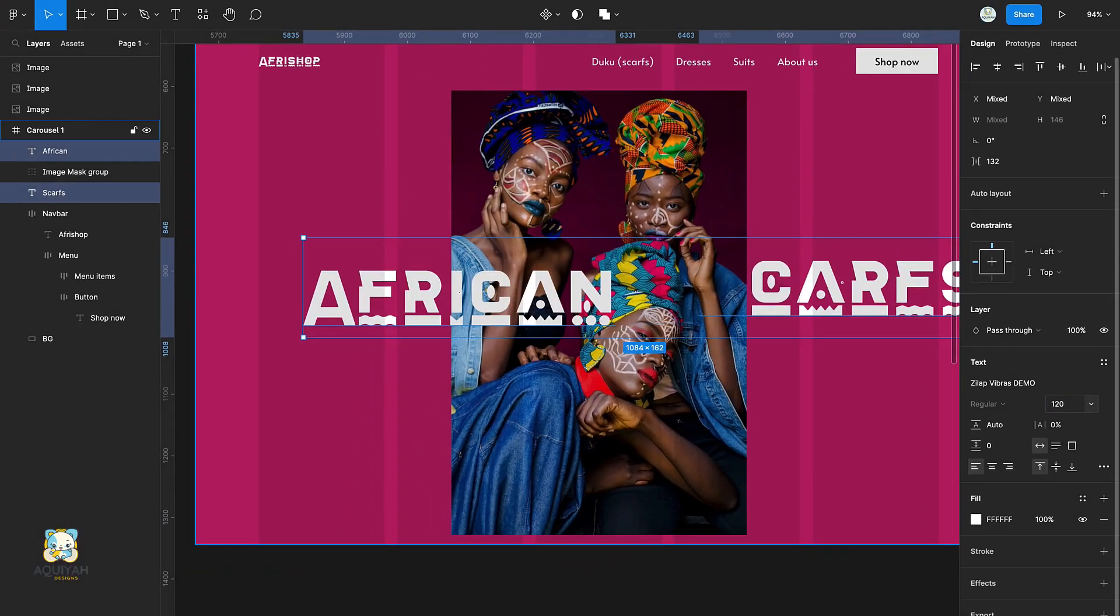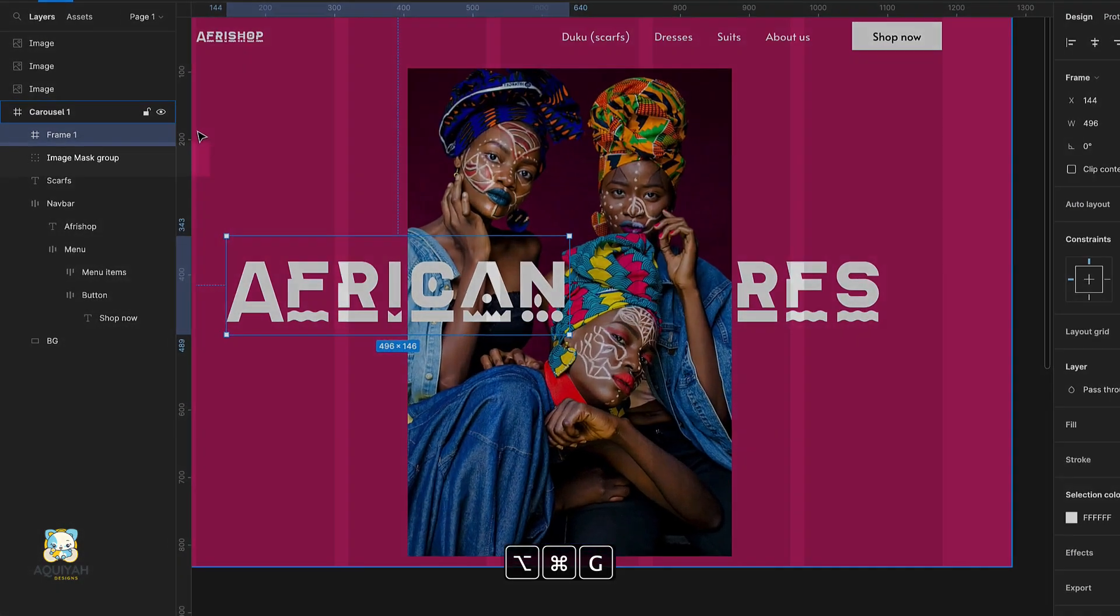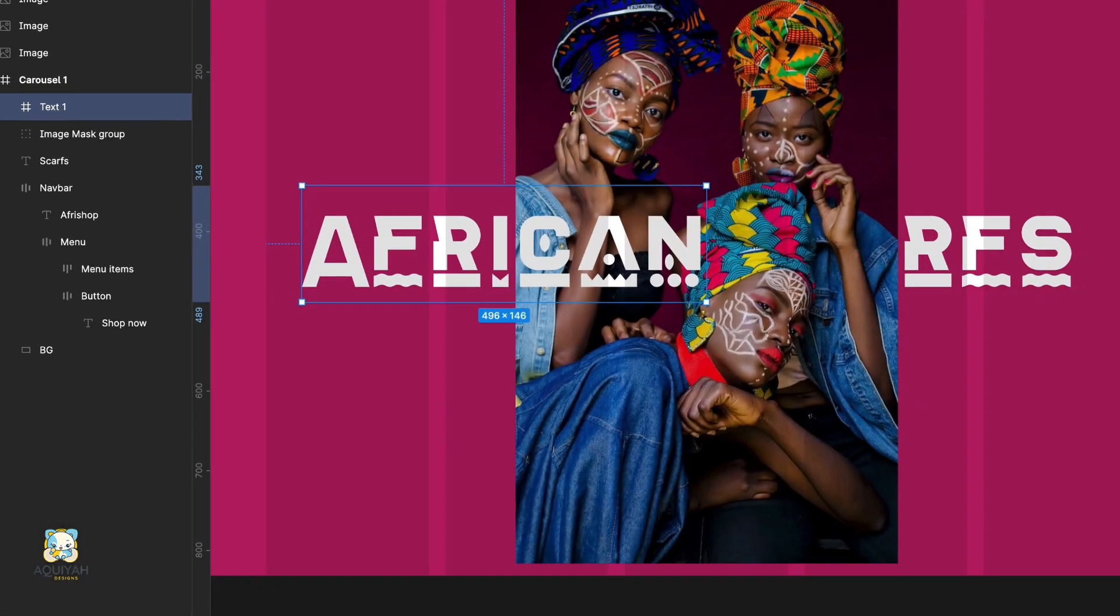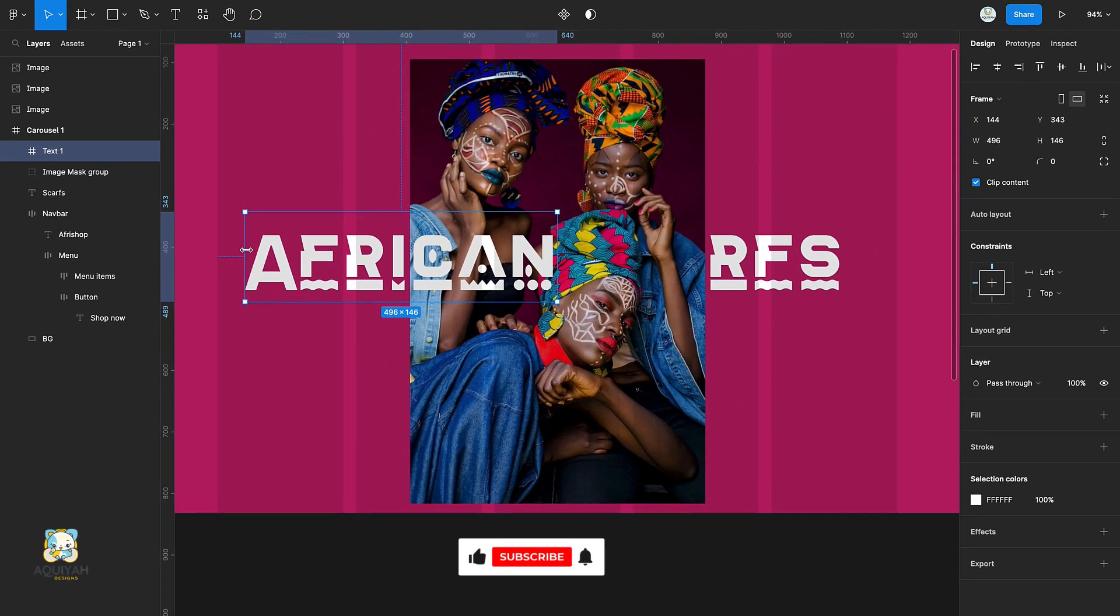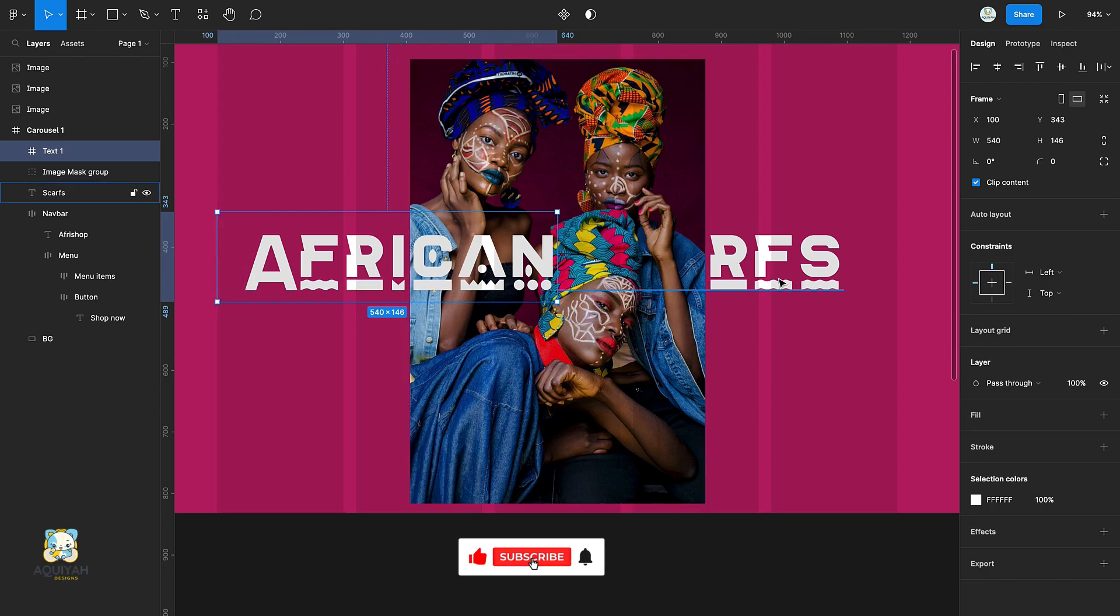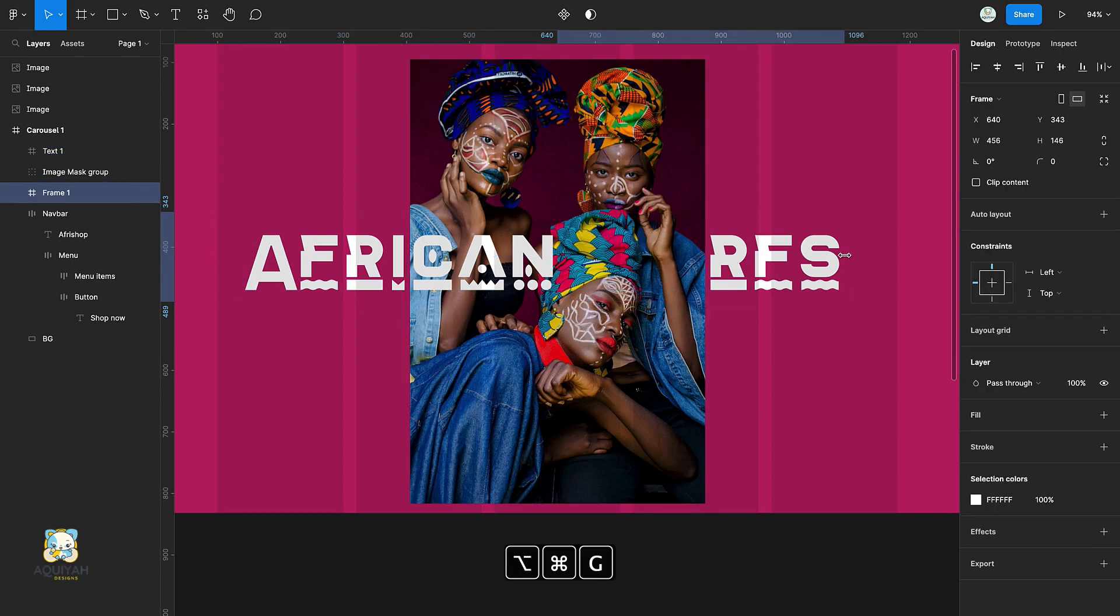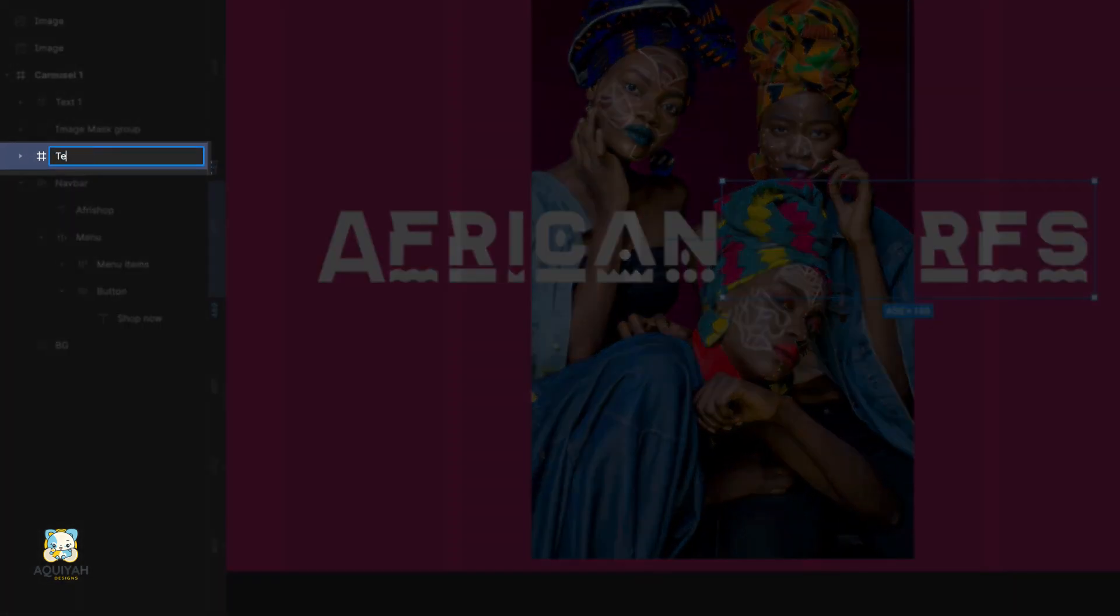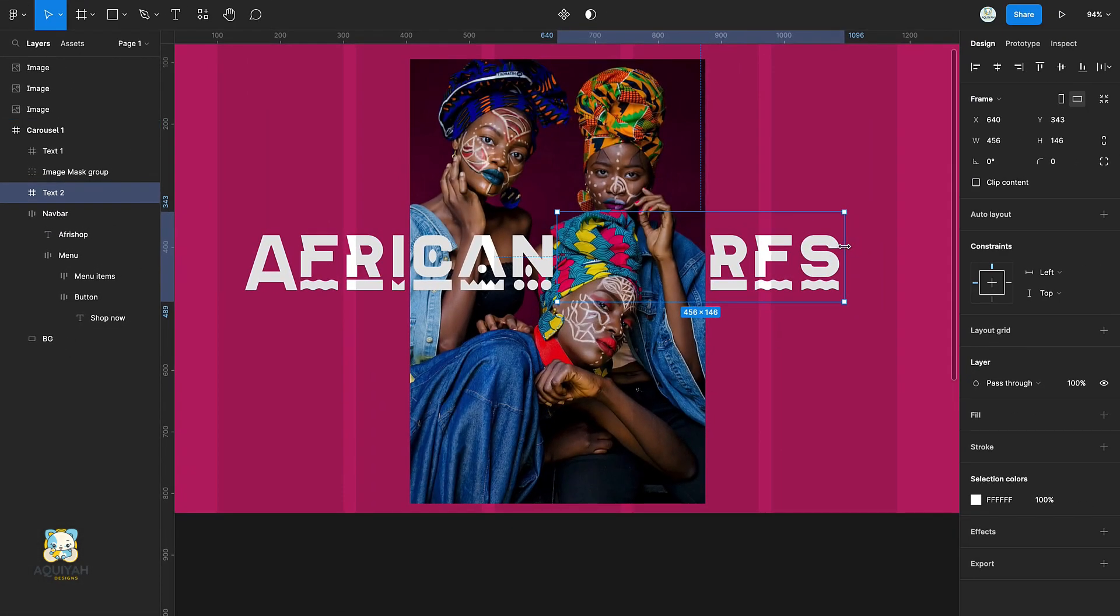Add a frame to the first text layer and rename it to text 1. Then select clip content. Add a frame to the second text layer and rename it to text 2. Make sure to check the clip content here too.